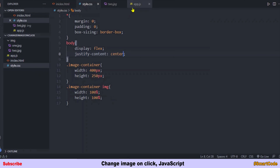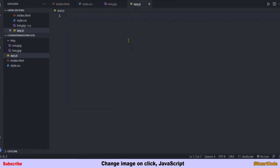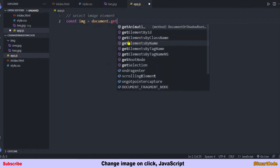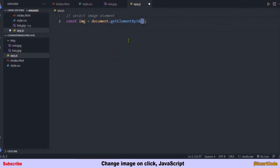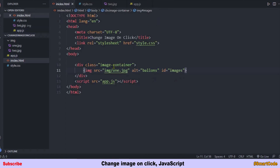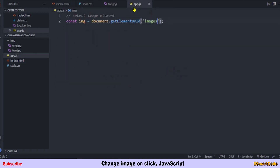Now for the JavaScript. We'll first select the image element — we need it to listen for the click event. We select the image element using the getElementById method, passing in 'images', which is the id of the image element.